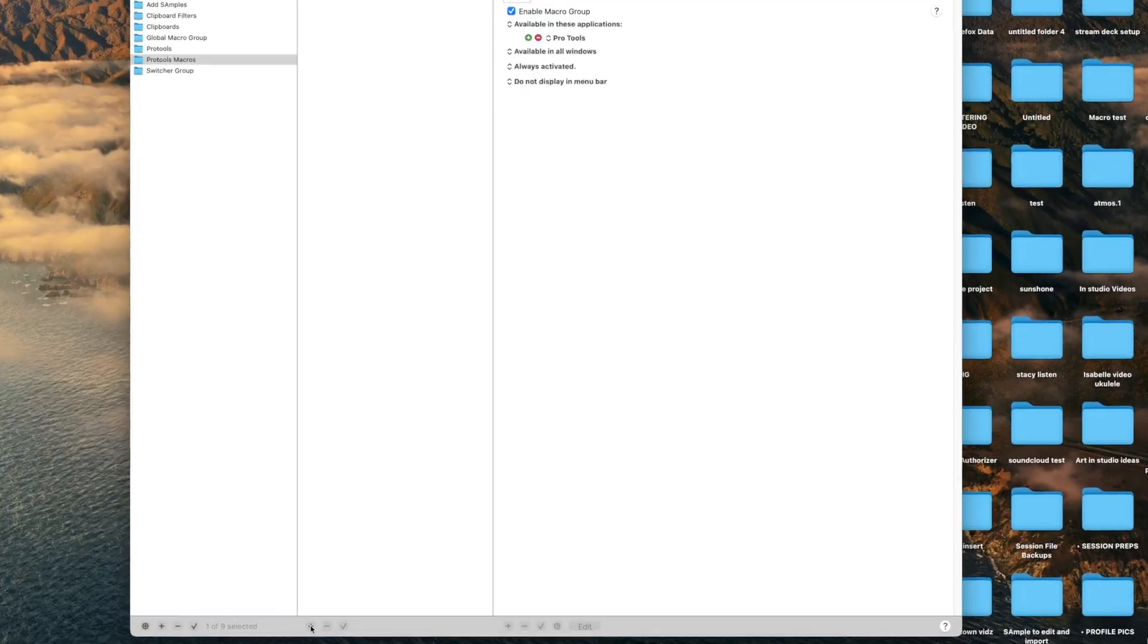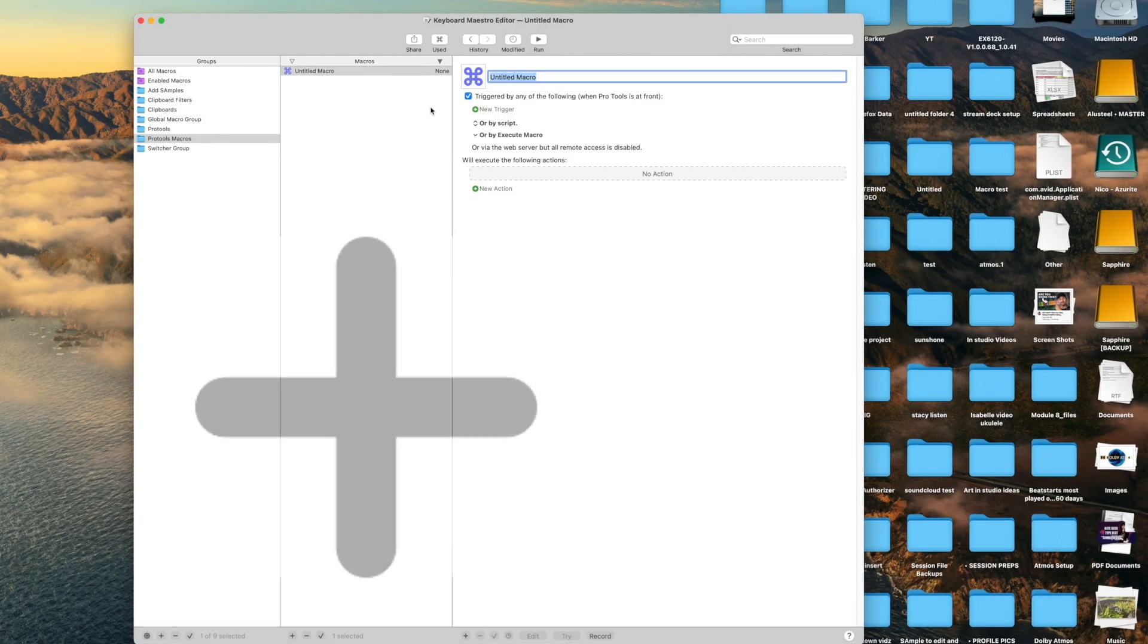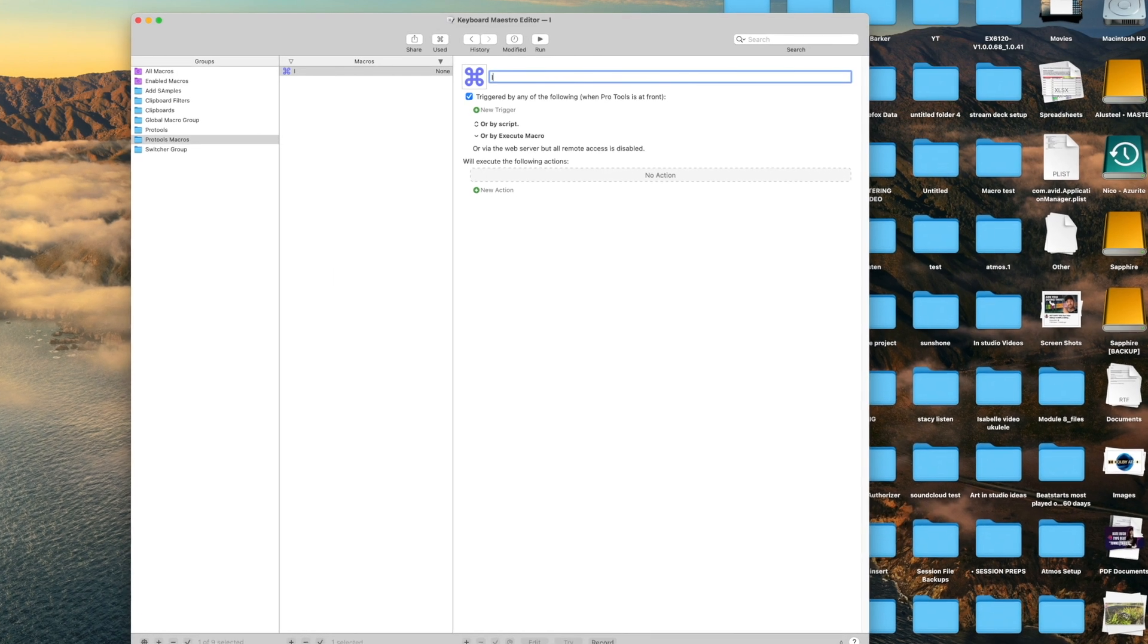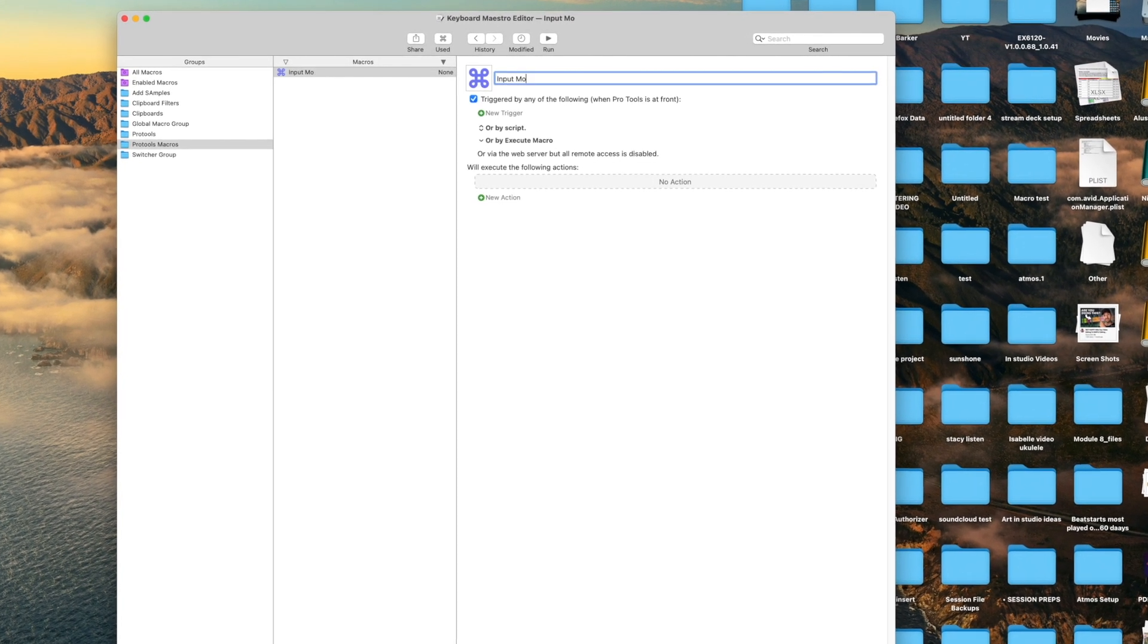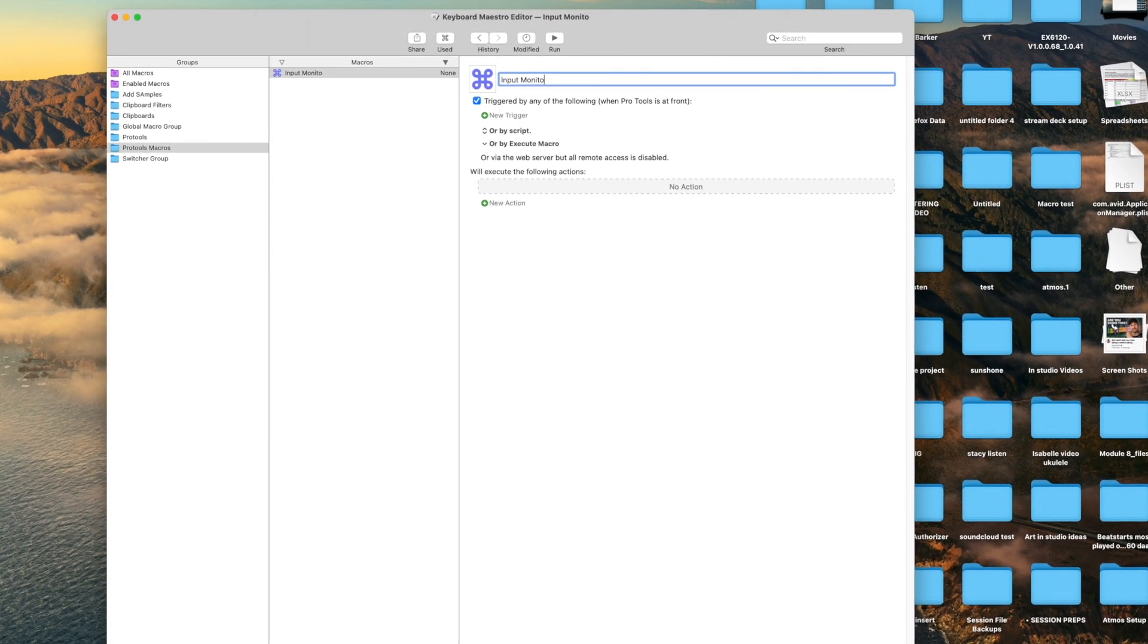The shortcut I'm going to trigger toggles on and off the input monitor for tracks that are in record arm. Under the macro, click the plus sign. Label it whatever you want it to be. I'm going to label it input monitor.